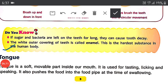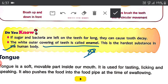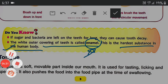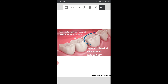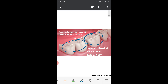The white outer covering of teeth is called enamel. Enamel is the hardest substance in the human body. This can be an important exam question: 'Name the hardest substance present in the human body.' The answer is enamel. The white portion of teeth that you can see in your mouth is known as enamel, and it is the hardest substance present in the human body.